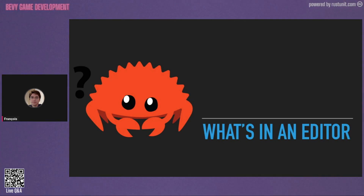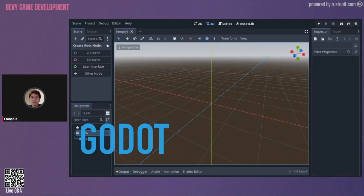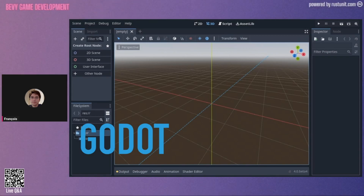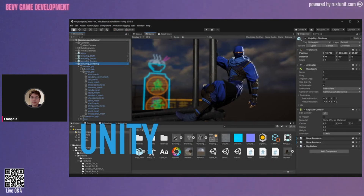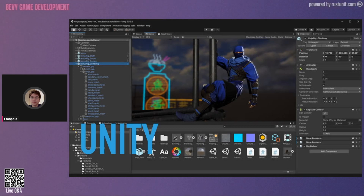What can we find in an editor? Let's take a look at the Godot one. We have a scene viewer, an inspector on the right, the scene hierarchy on the left, and the project browser on the left too. Unity is pretty much the same: a big scene viewer, an inspector on the right, a hierarchy for the scene on the left, and the project browser on the bottom.